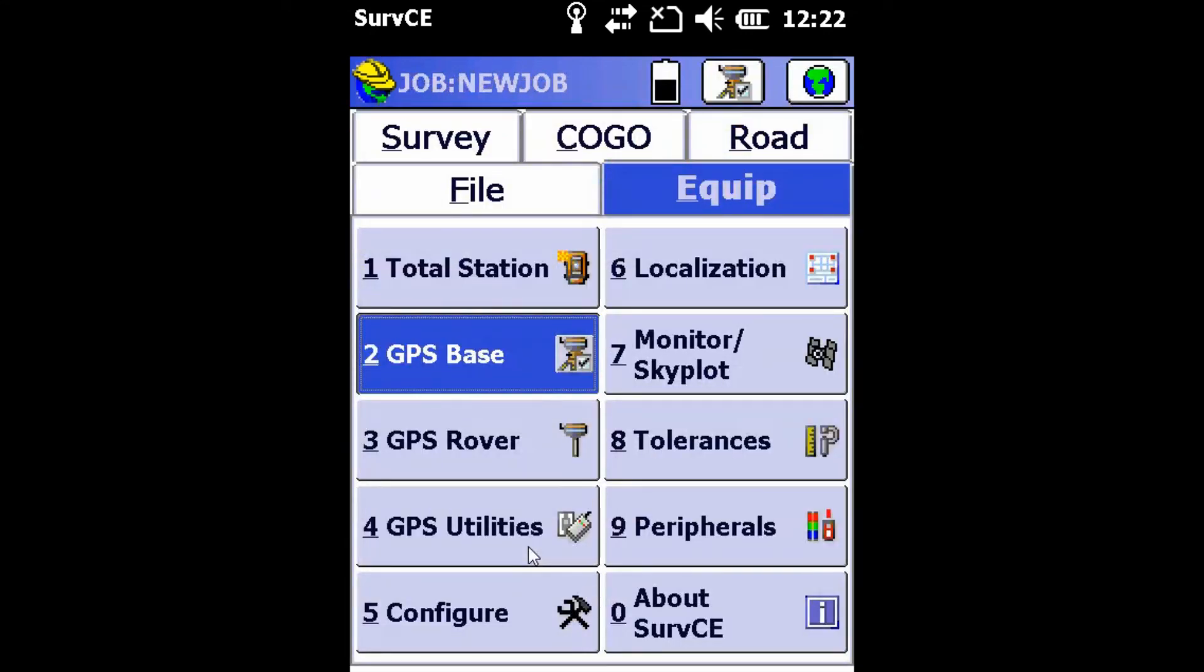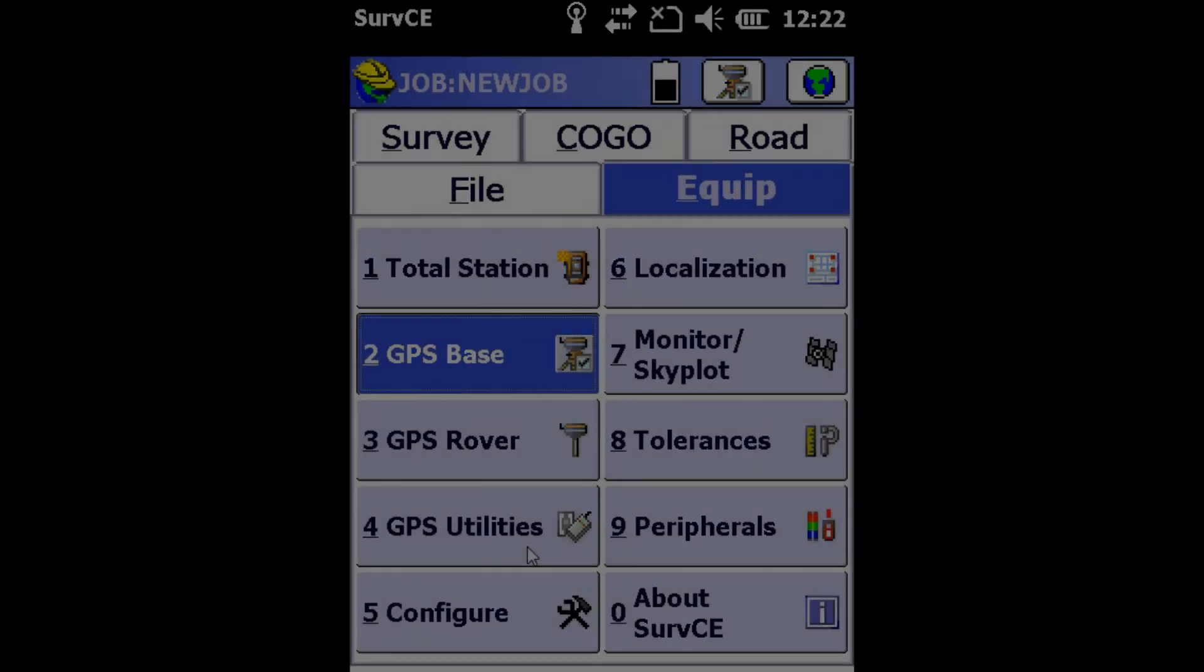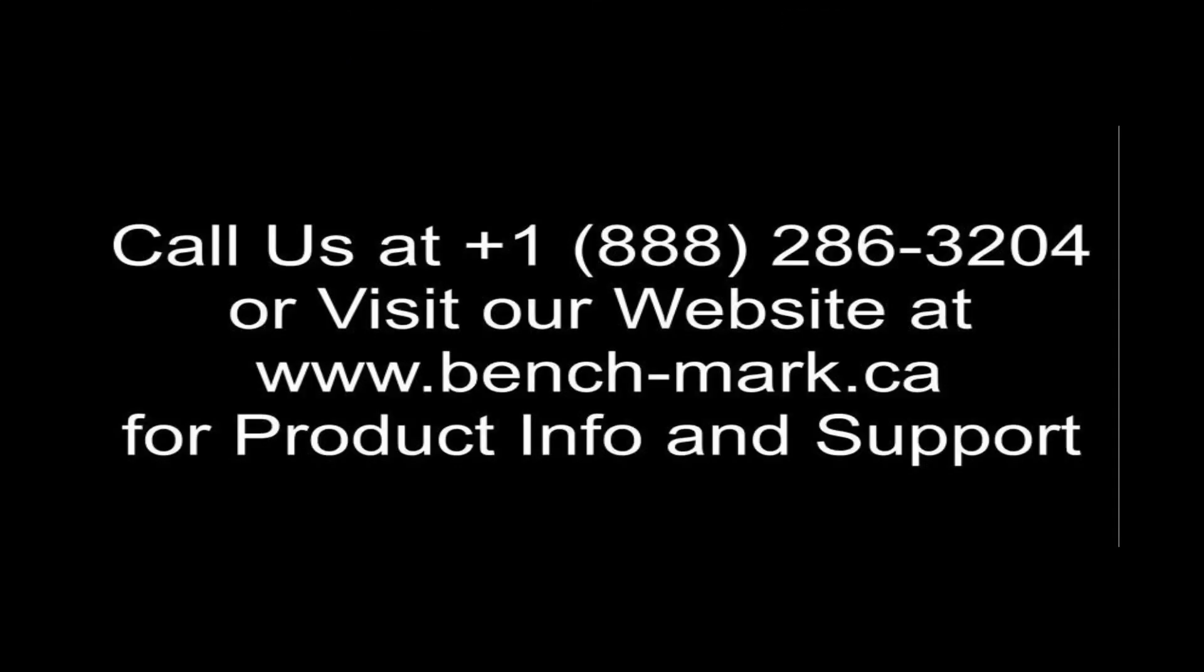Thank you. That's all for today. If you have any more questions, you can reach us at 1-888-286-3204 or you can find us online at benchmark.ca. Thank you.